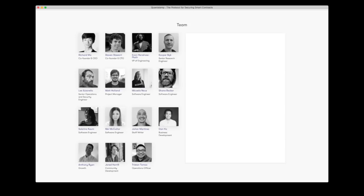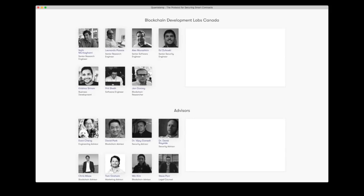But looking at their web page we can see that now, not even a year later from them publishing their white paper, their team has grown to about 20 members and all of the four founding team members are still there.